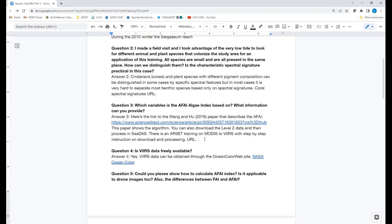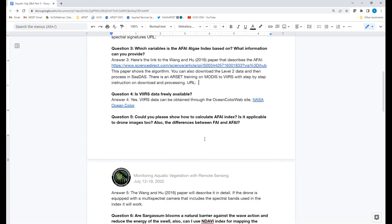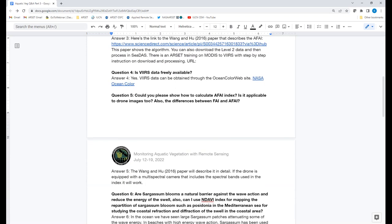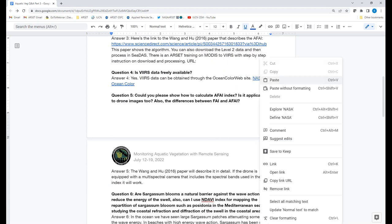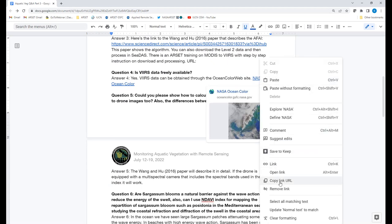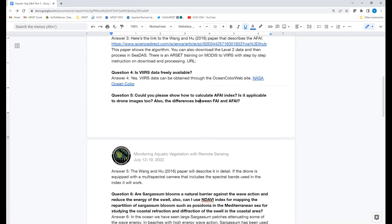Question four: is VIIRS data freely available? Yes, it is. It can be obtained through the NASA Ocean Color website. Question seven: are WorldView and PlanetScope satellite data available for free or for sale? Those are commercial satellite data that must be purchased. The cost depends on the size of the area requested. For research purposes, you can do small requests for sampling or applying products to certain areas — contact PlanetScope and Maxar DigitalGlobe directly. In our case, we have access to these images through our NASA project.